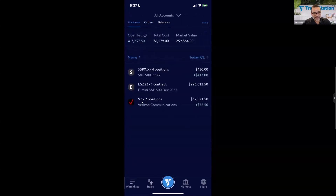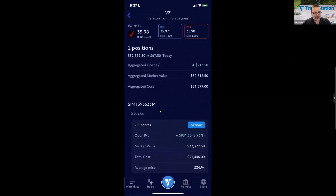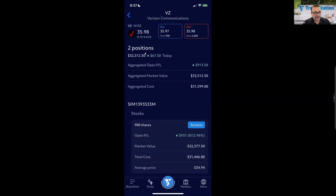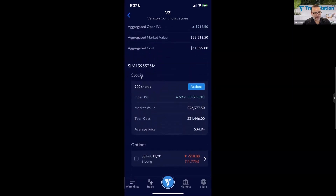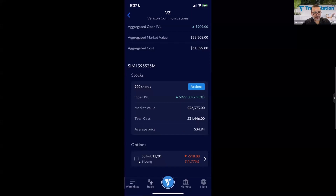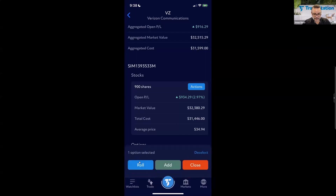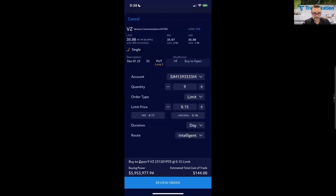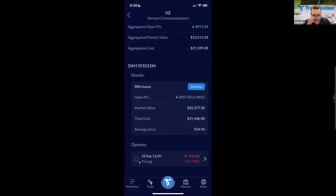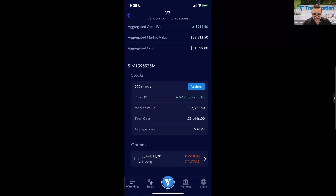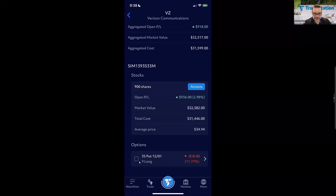Going to Positions, I notice Verizon now shows two positions. Tapping on Verizon shows both the stock and the option. There are options to roll, add, or close the position. It seems you can't combine the 900 shares with the put into a single trade from here — that's something you can do in OptionStation Pro, where you can combine option legs with an underlying to trade them as a spread.